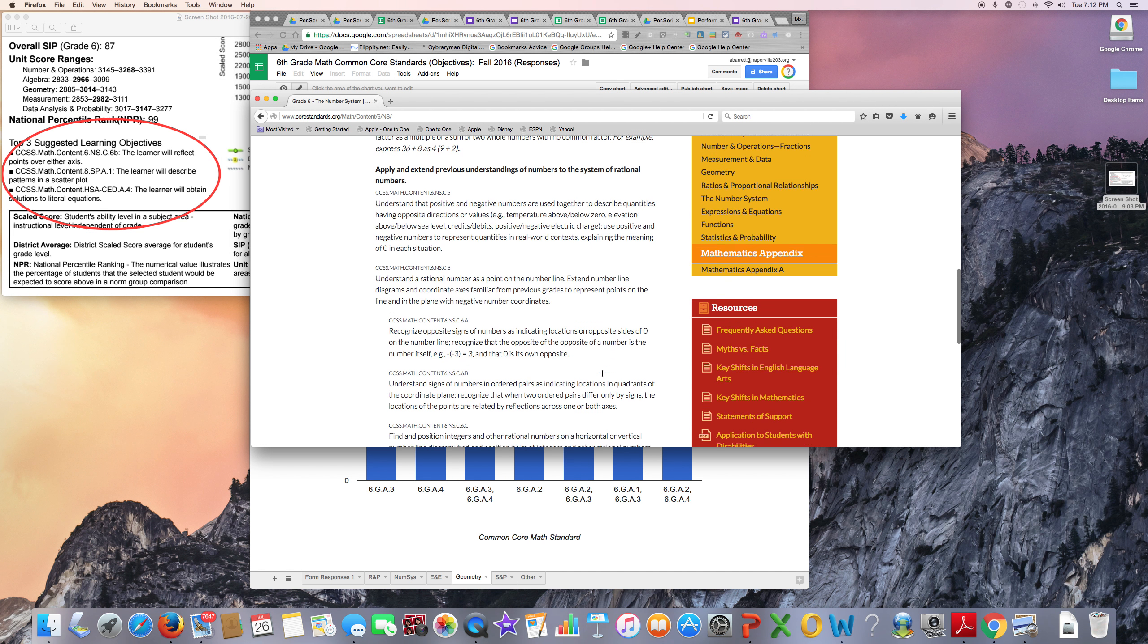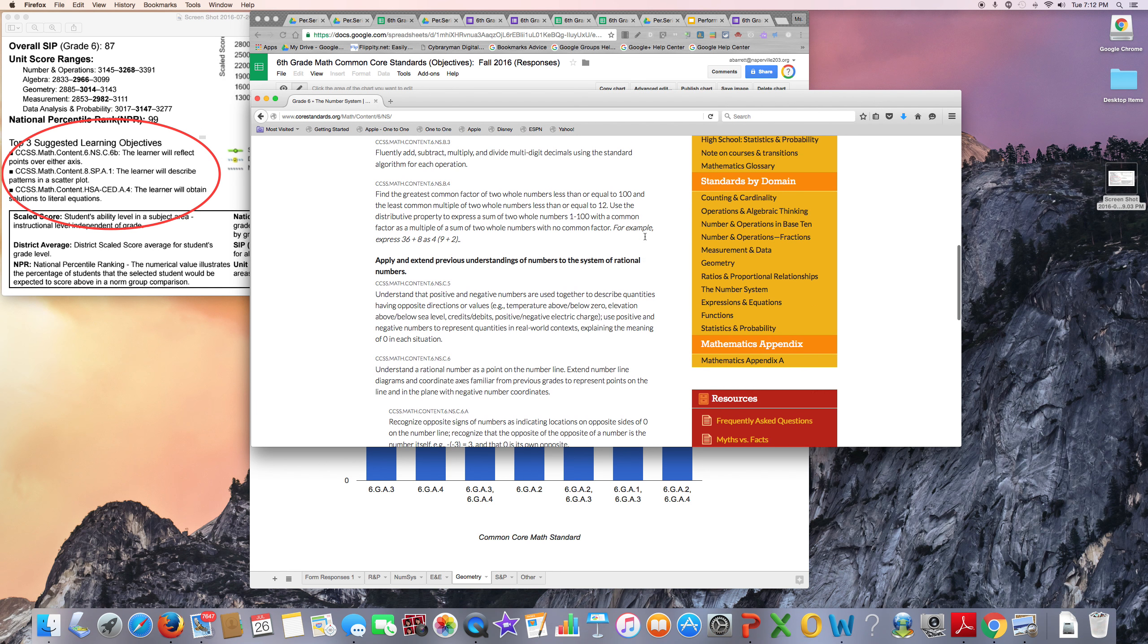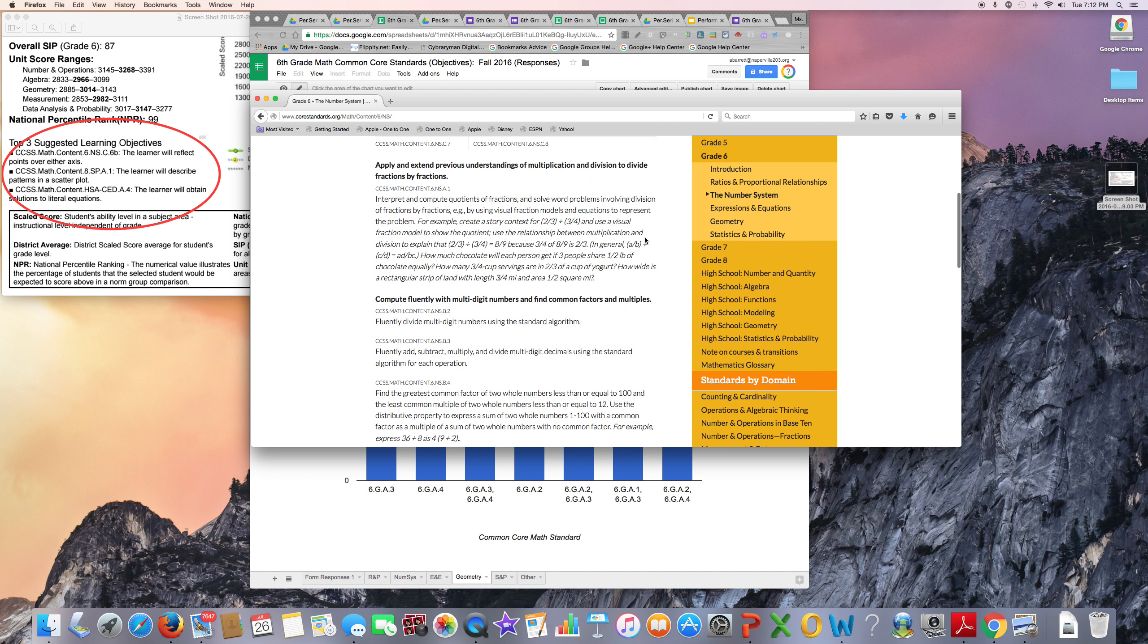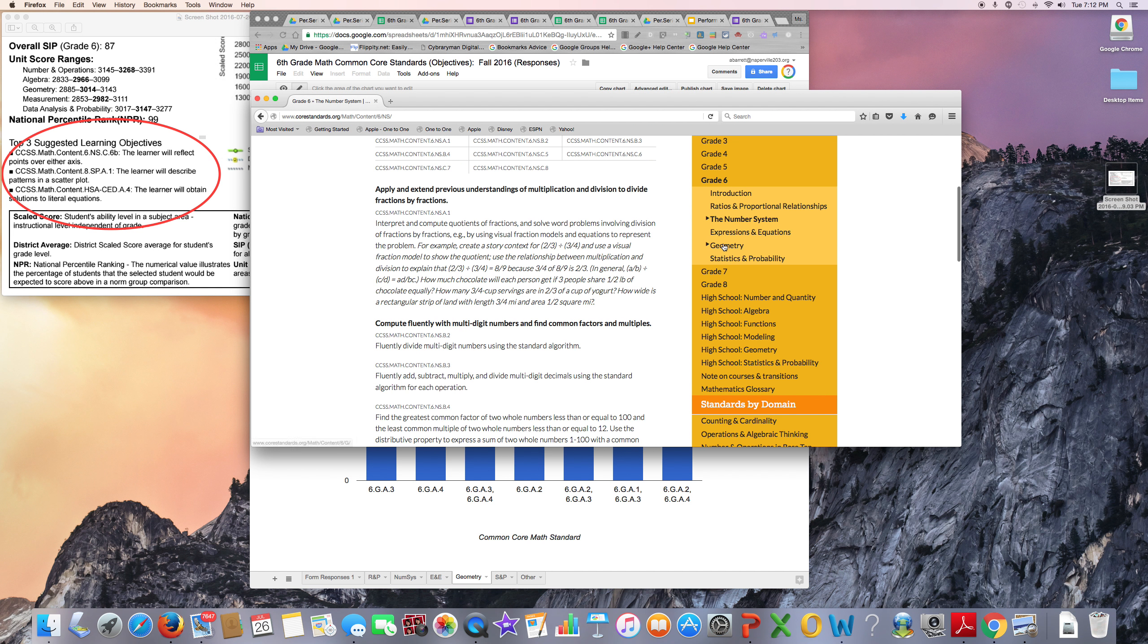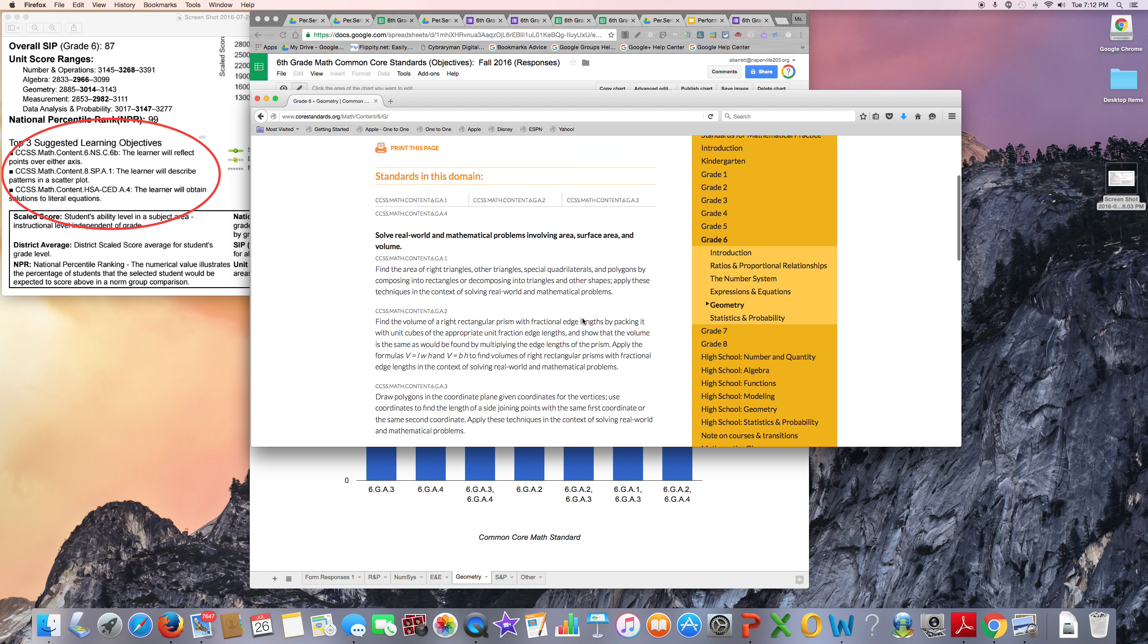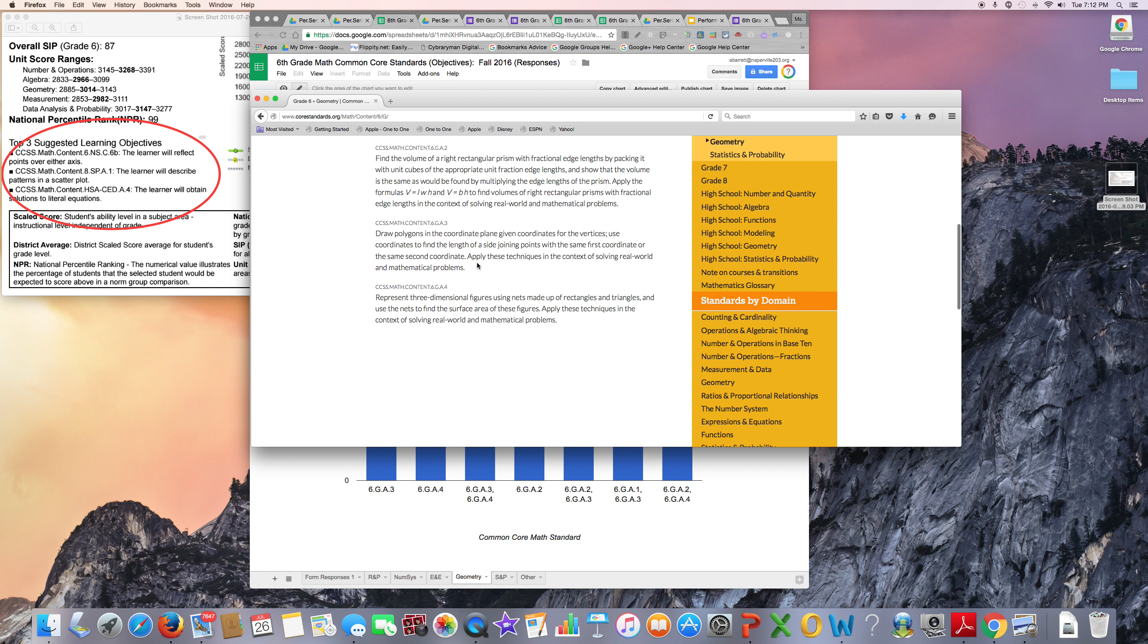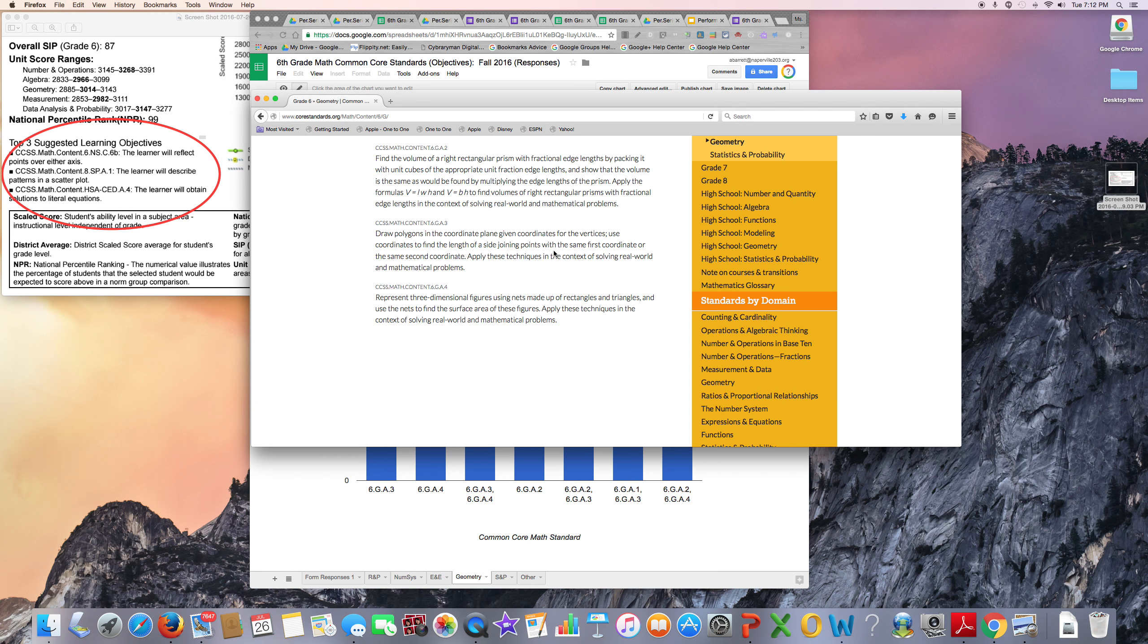If I go to the standard, that's a geometry standard. This is about drawing polygons and also using nets. So when I'm teaching the lessons aligning with these standards, I will make sure that I include a lot of formative assessment and also differentiation.